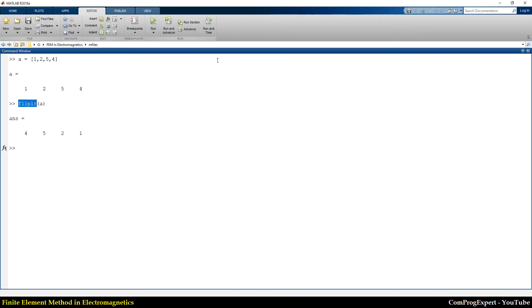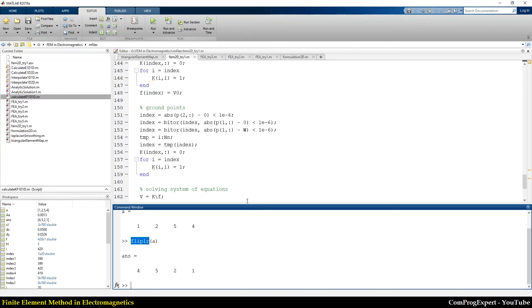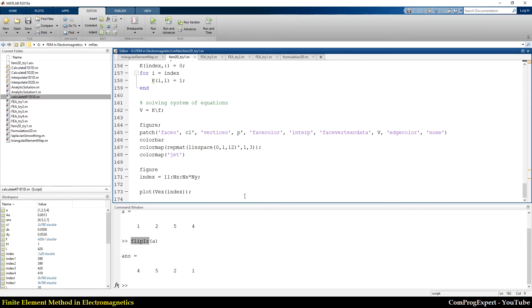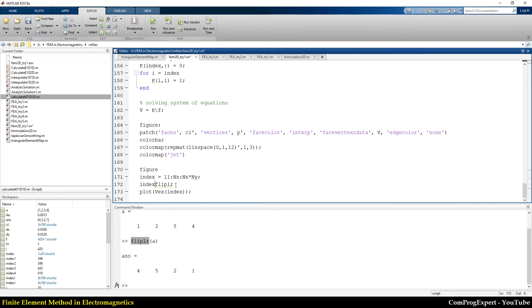Index is equal to flip left to right of index.